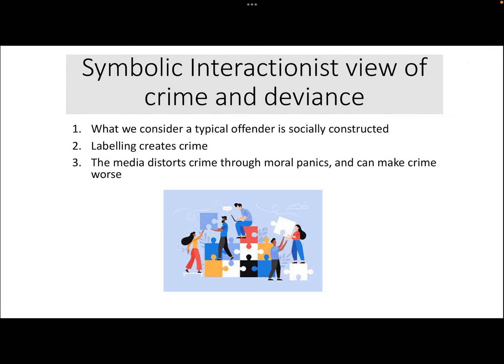Hi there, welcome to this lecture looking at the symbolic interactionist view of crime and deviance for GCSE. I've made this lecture for those studying the Edexcel examination spec. I'm going to cover the idea of a typical offender, which is a concept you'll need to know — the idea that it's socially constructed. We'll look at Howard Becker's labelling theory and how labelling can actually create crime itself. Then we'll finish by looking at the role of the media in crime, particularly through moral panics, and how that can make crime much worse, according to Stanley Cohen.